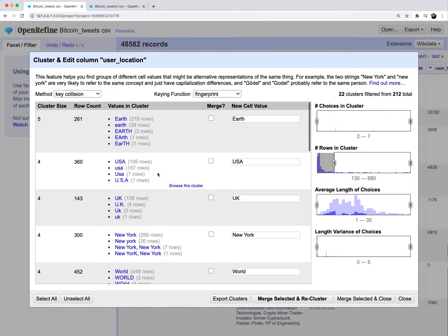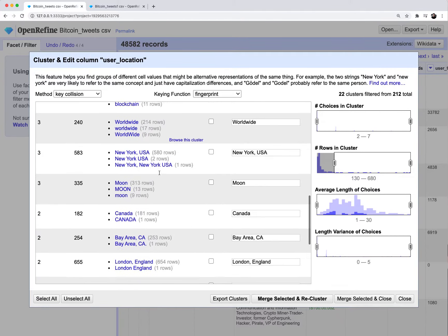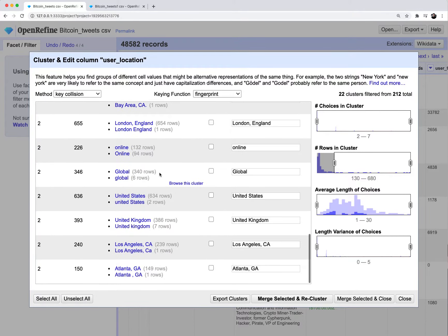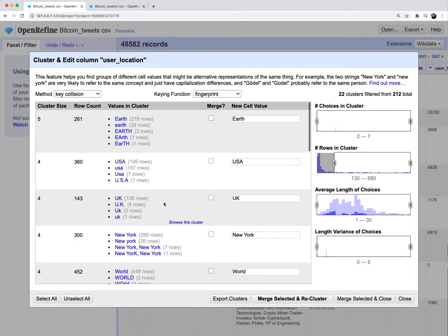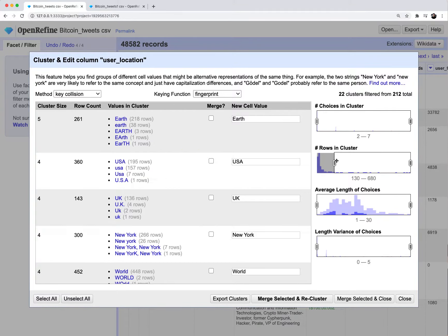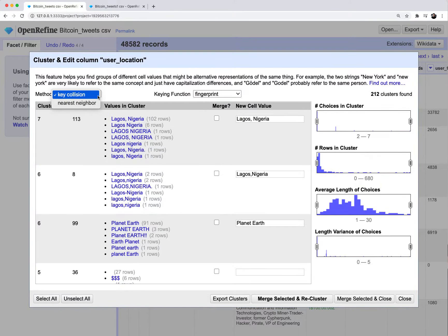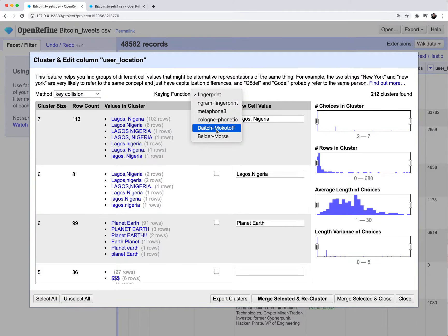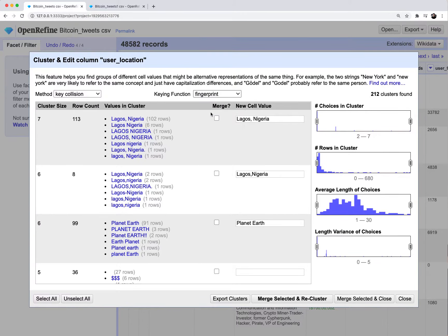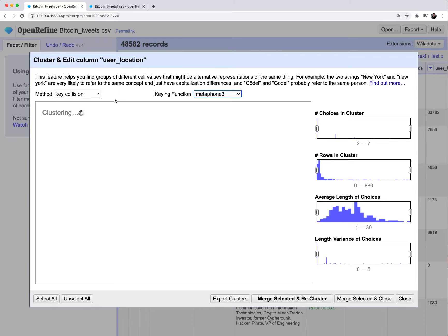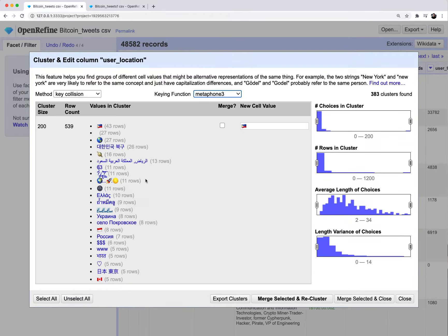The idea here is that you can click on these checkboxes to merge all these values into this one value that's standardized across all these inconsistencies. This is the most important thing for using OpenRefine because if you have handwritten data like this, this is a really easy way to clean stuff up. If you have situations where you think the algorithm is not finding the right matches, you can also click on these different algorithms up here, different methods and keying functions.